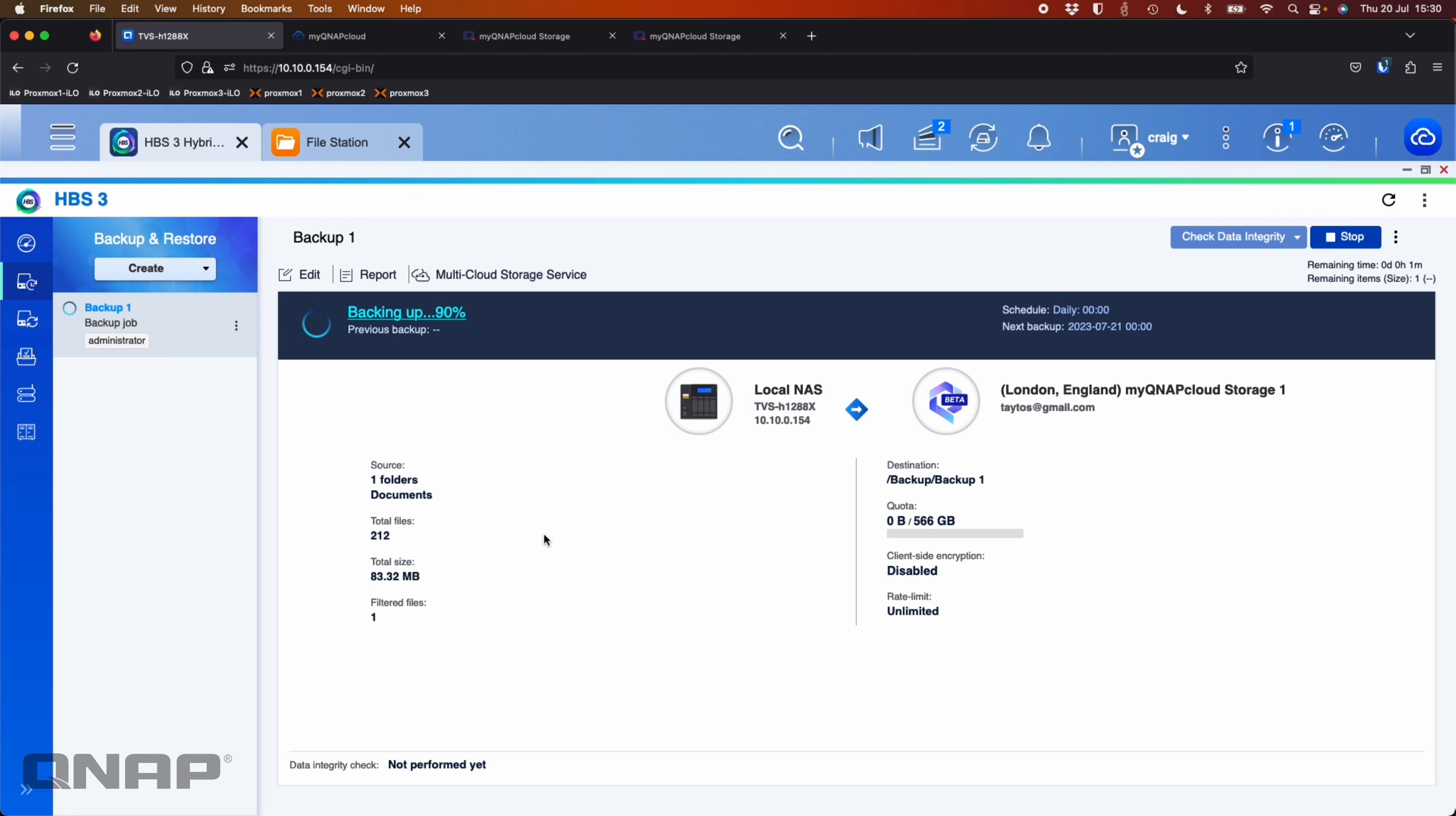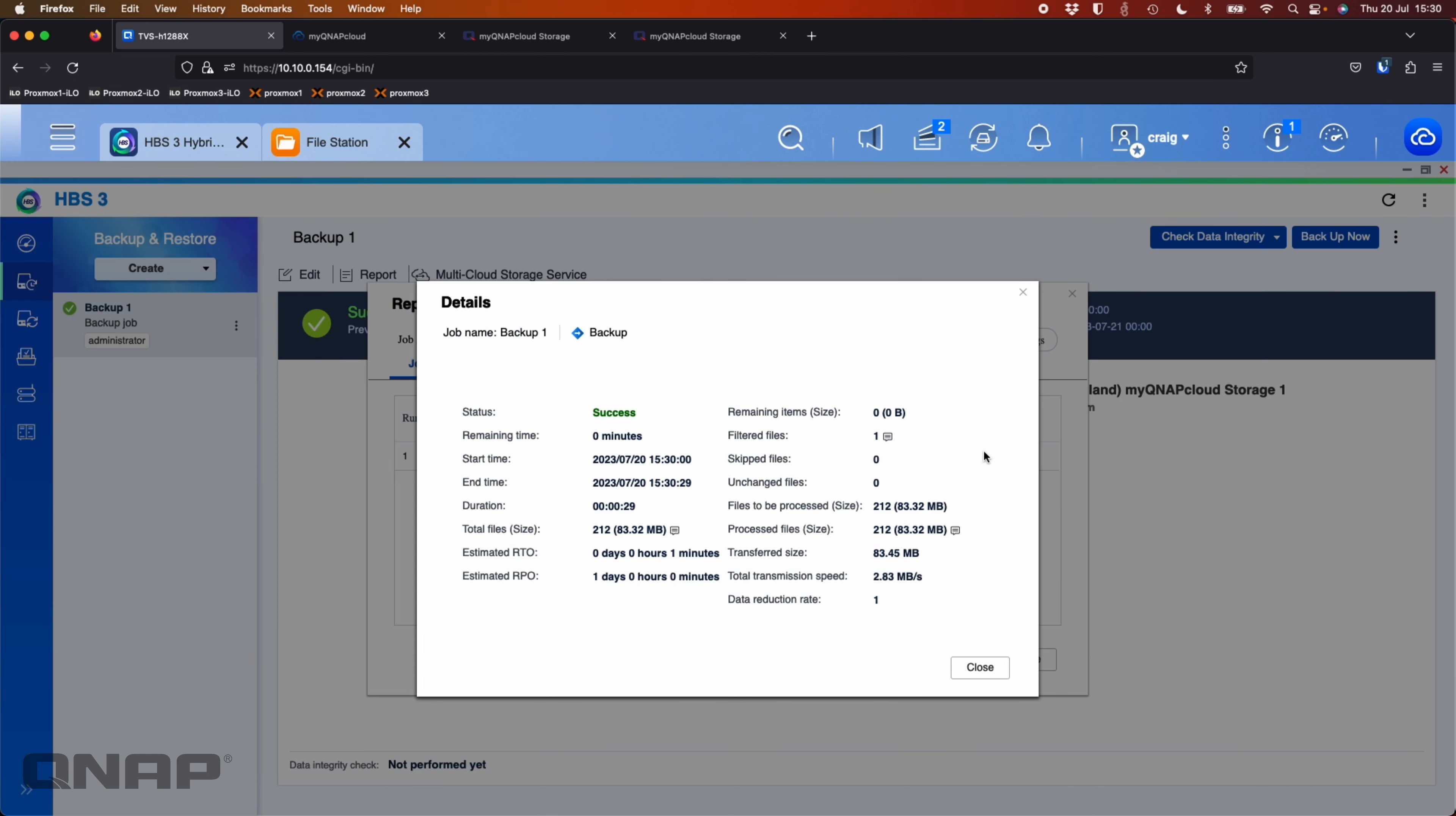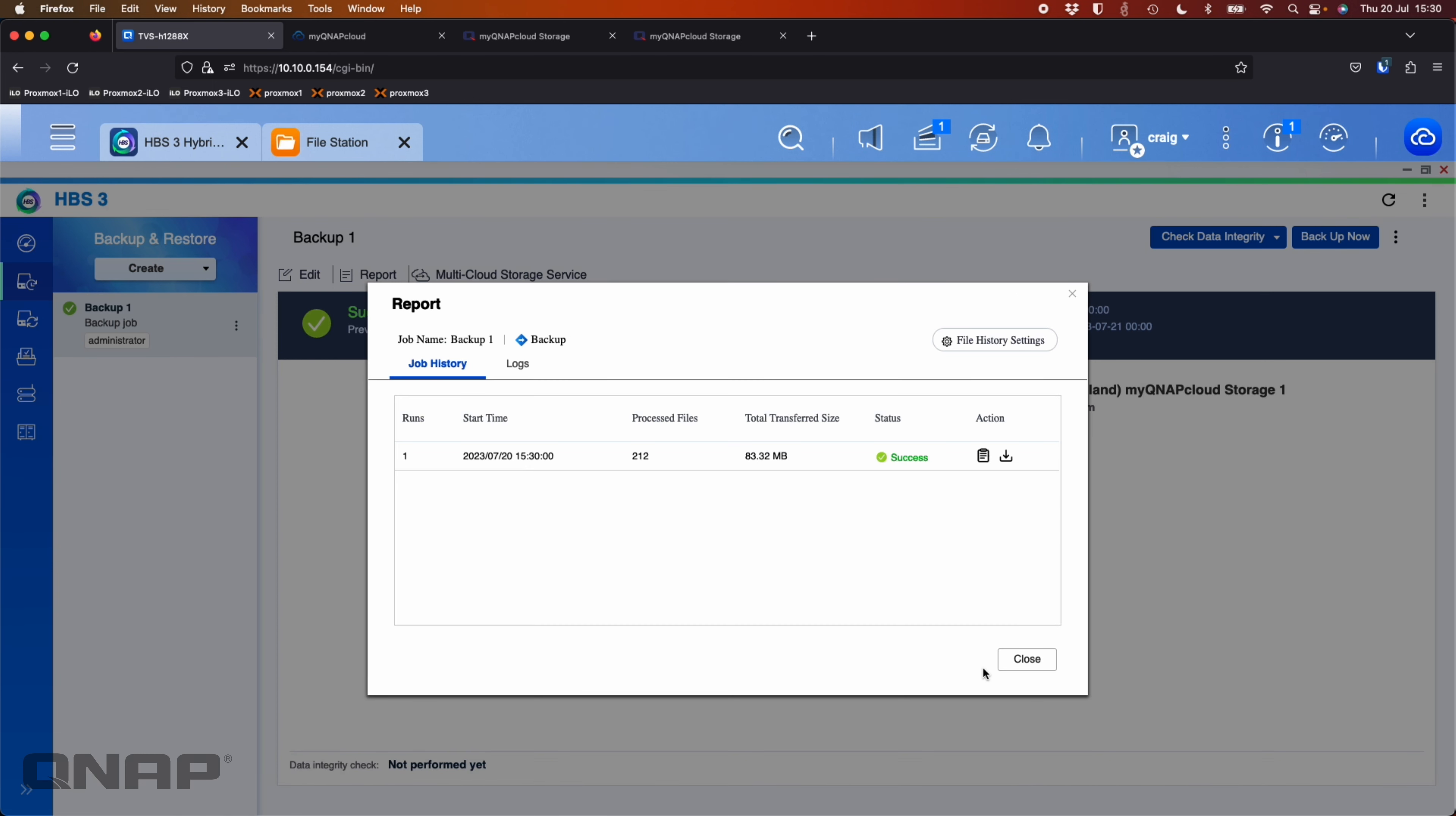Now whilst it's doing that backup, what I'll do, I'll go and create a sync job. Oh, it's already finished and completed. So there we go. Report success. So I'll go and check the backup job. So there we can see that that completed, transferred 83.45 megabytes. Everything's there. All the files are there. Took about 30 seconds. So that was wonderful. My data is now backed up.